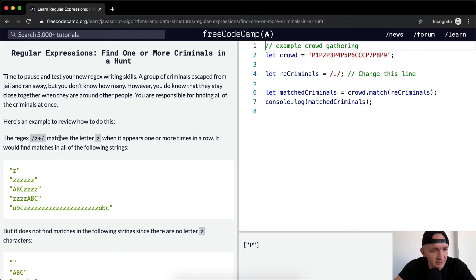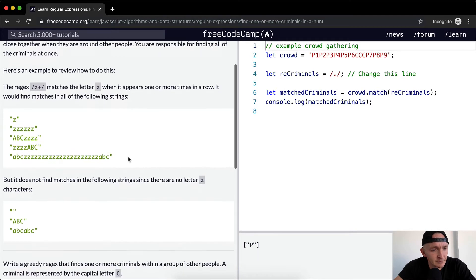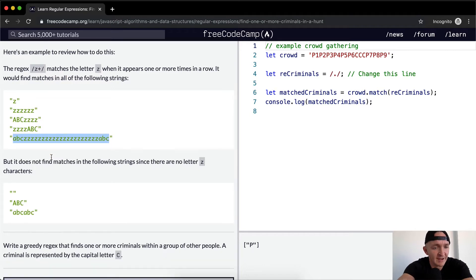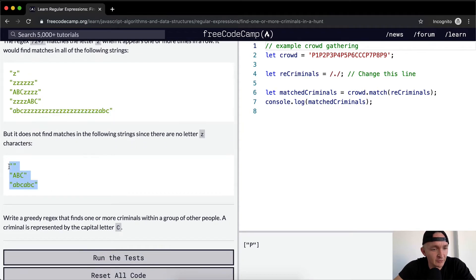The regex Z+ matches the letter Z when it appears one or more times in a row. It would find matches in all of the following strings — here it would find one match, here one match, here one match, here one match. But it does not find characters in the following strings since there are no letter Z characters, so it wouldn't find anything here.